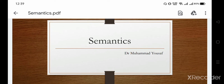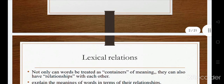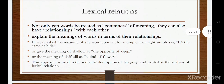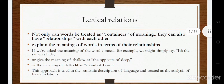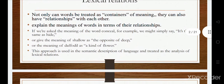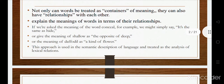Hello friends, welcome to my channel. In this video I am going to discuss semantics and I'll discuss the lexical relations in detail. Semantics is the branch of linguistics that deals with the meaning of words, so lexical relations are also concerned with the meaning of words. Words can be treated as containers of meaning and they have relationships with each other.